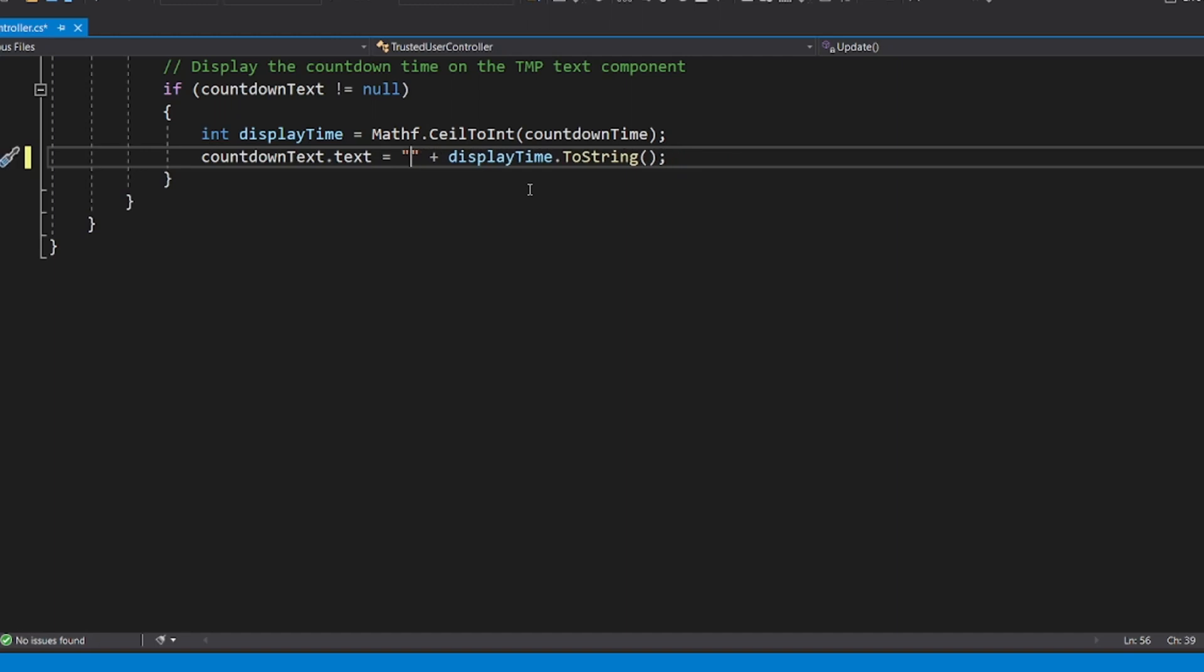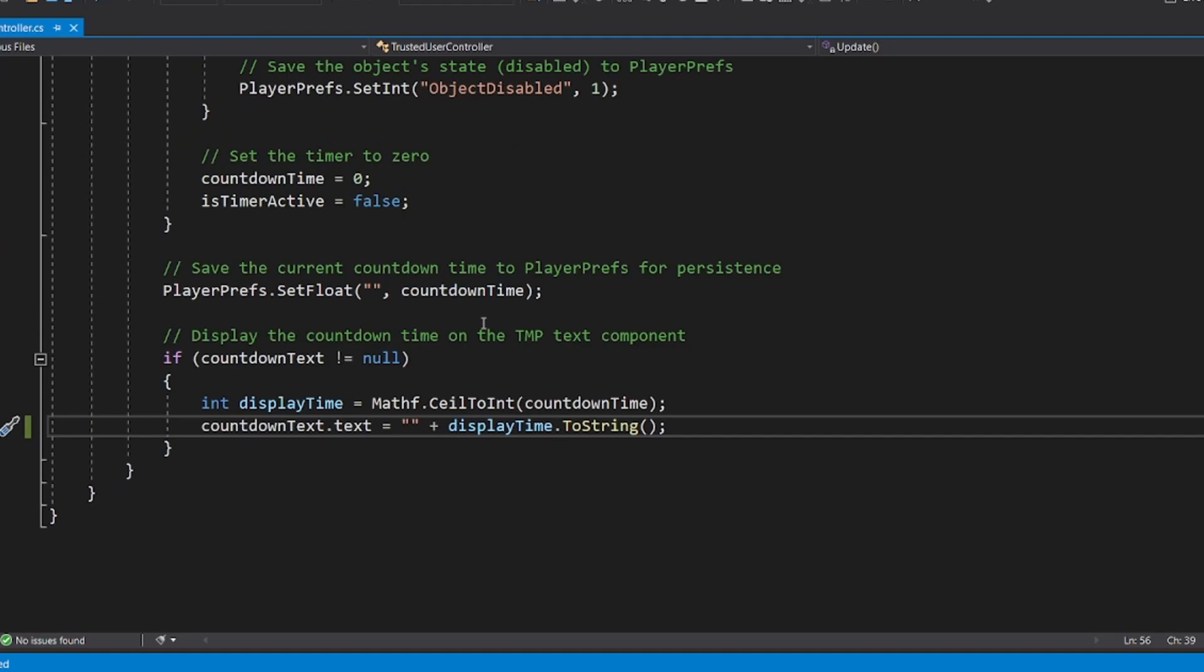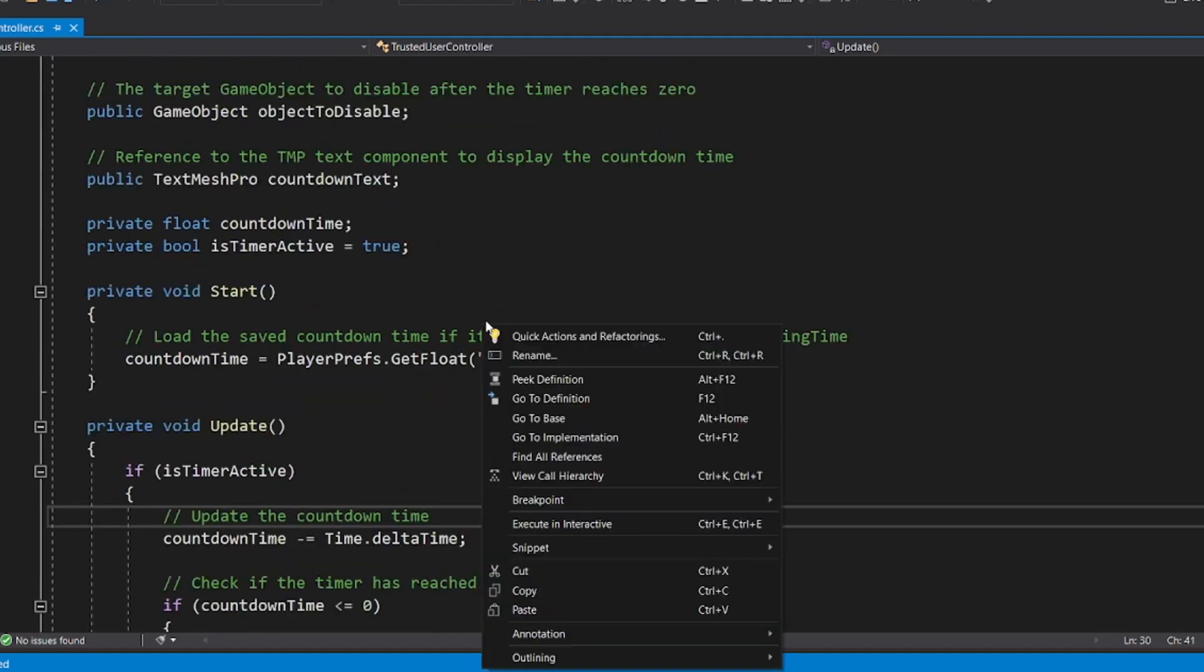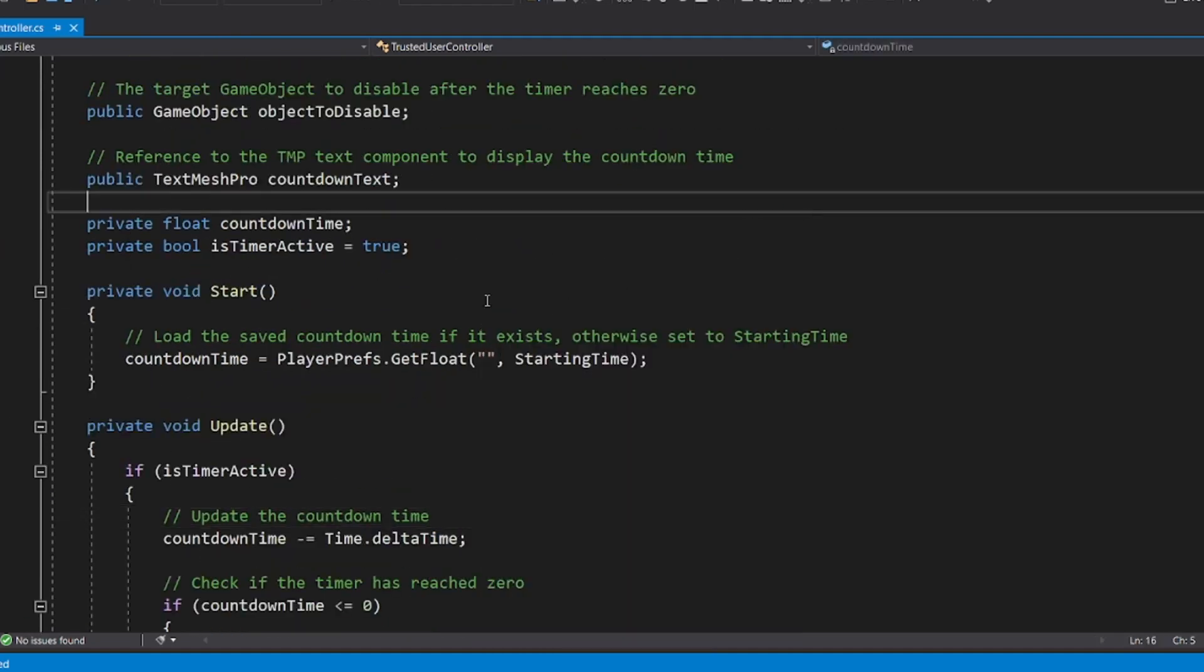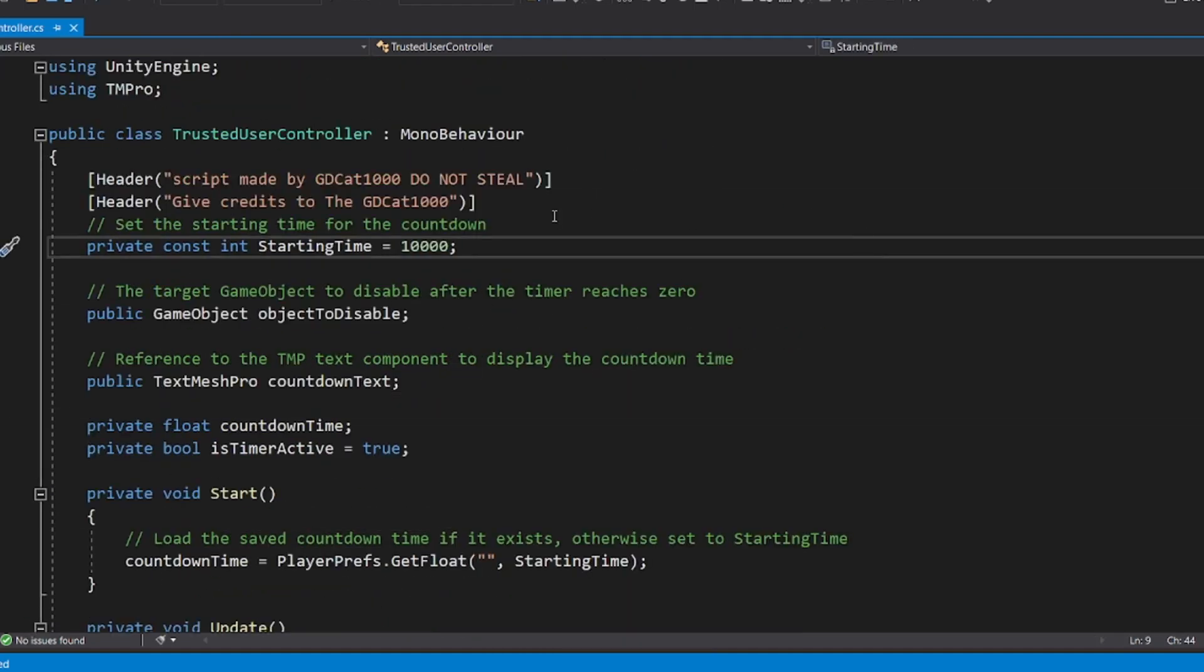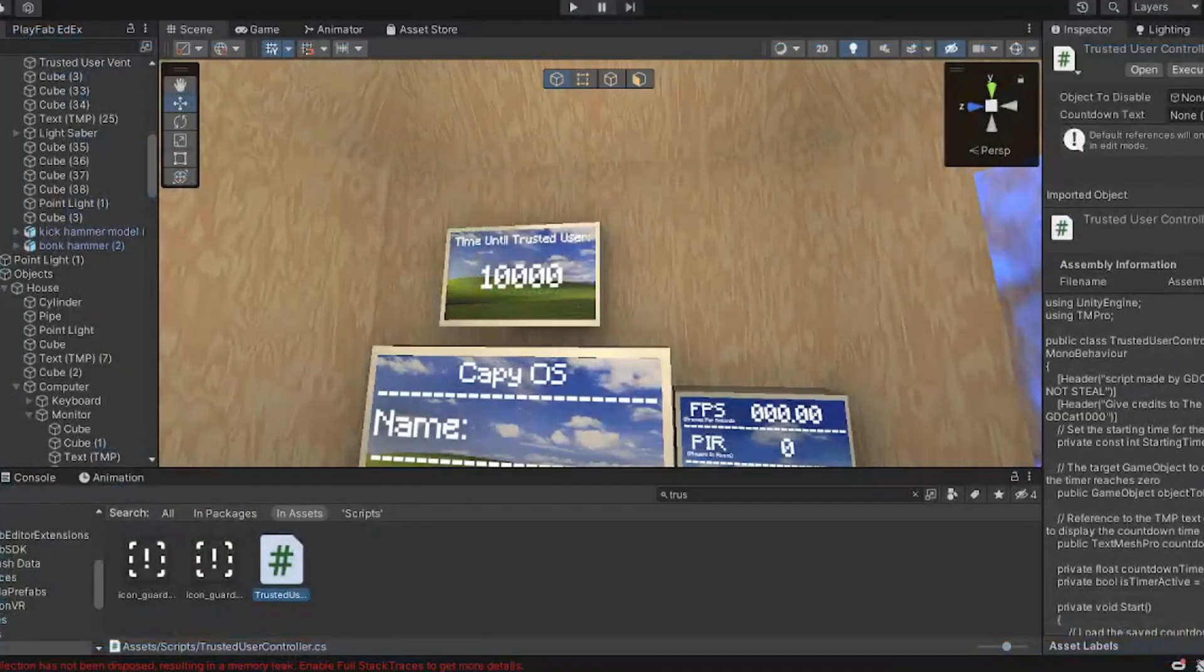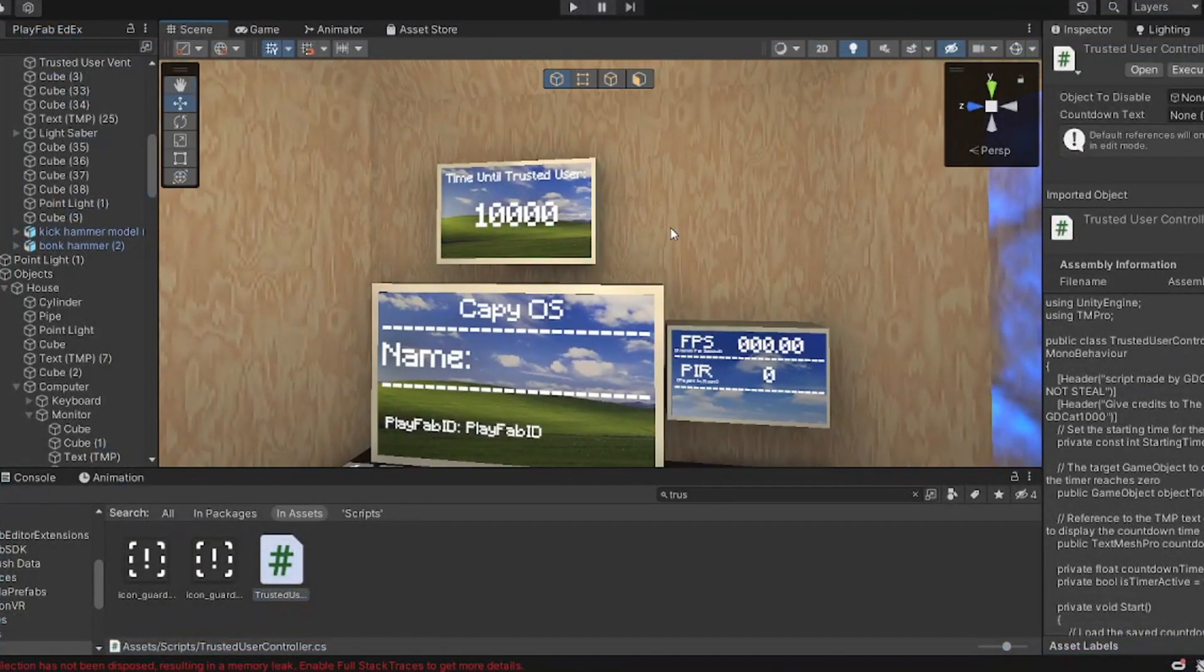But what I do is I just keep it as nothing, I think it looks better. It's really up to you though. And that's basically how you add trusted user to your game. If you do make a video on this, please give me credits. It's fine if you steal it, but do what you want with it. Hope you have fun making the game and stuff. Yeah, bye.